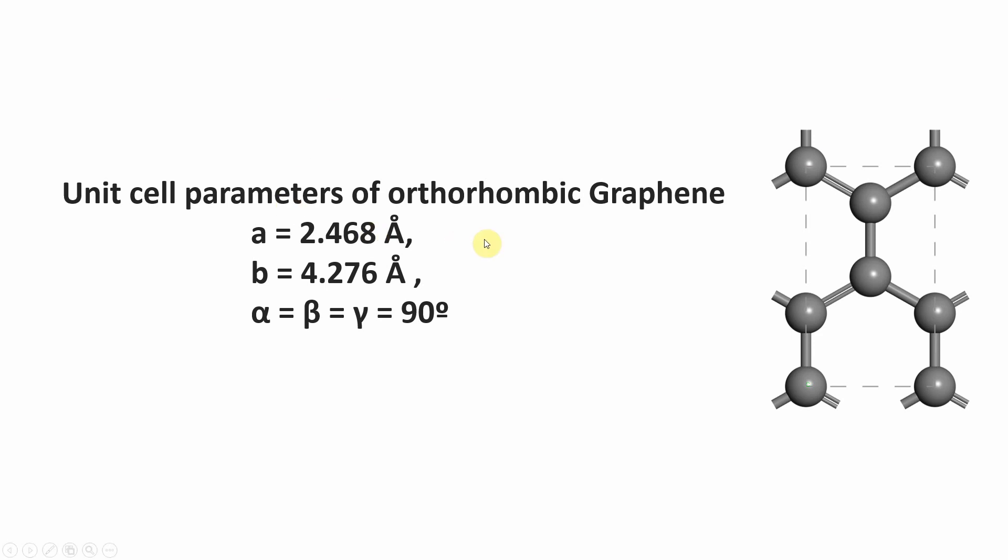For orthorhombic graphene, this is the ABC - this is actually a, this is b. This top one is the c axis. These are the unit cell parameters. I did not optimize this unit cell parameter, so please optimize it before you do your studies.